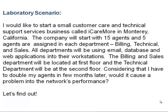Here is our laboratory scenario. I would like to start a small customer care and technical support services business called iCare More in Monterey, California. The company will start with 15 agents, and 5 agents will be assigned in each department, which are billing, technical, and sales. All departments will be using email, database, and web applications on their workstations.